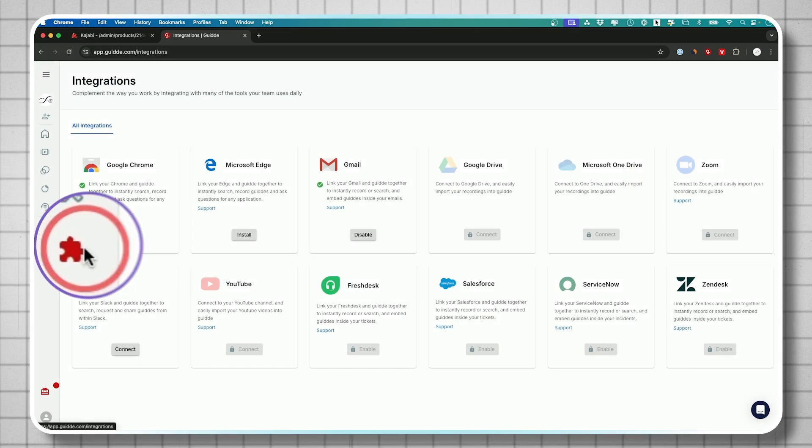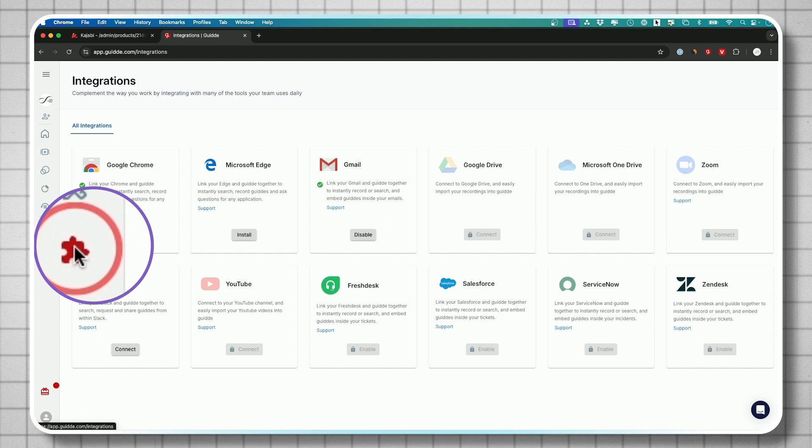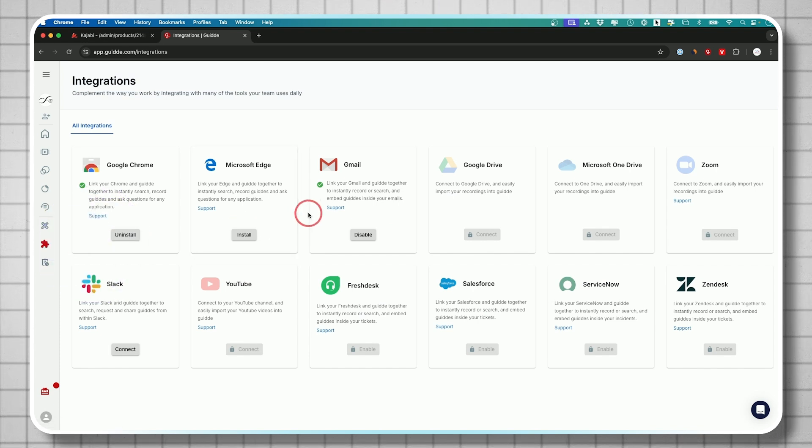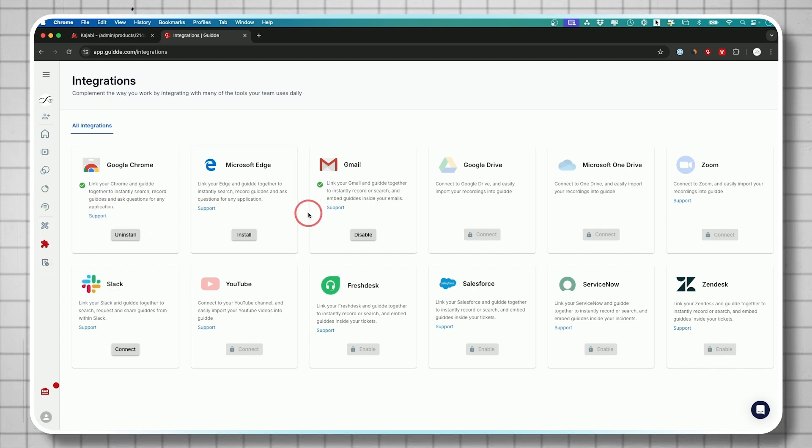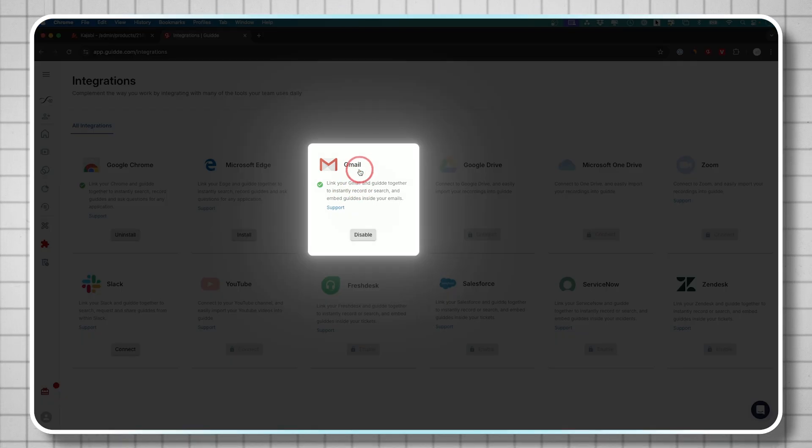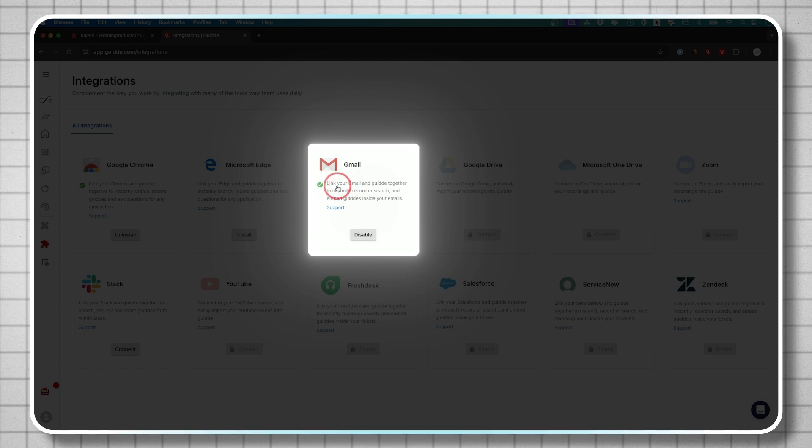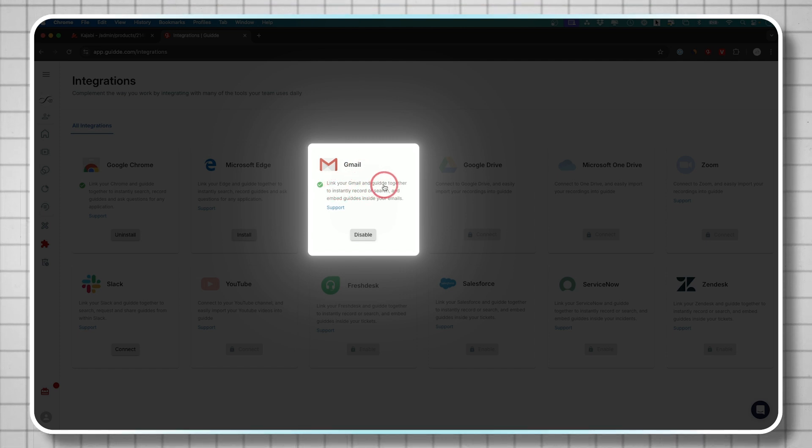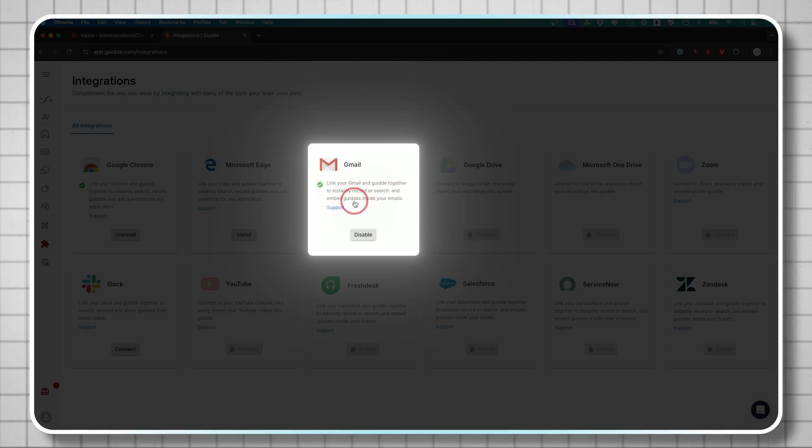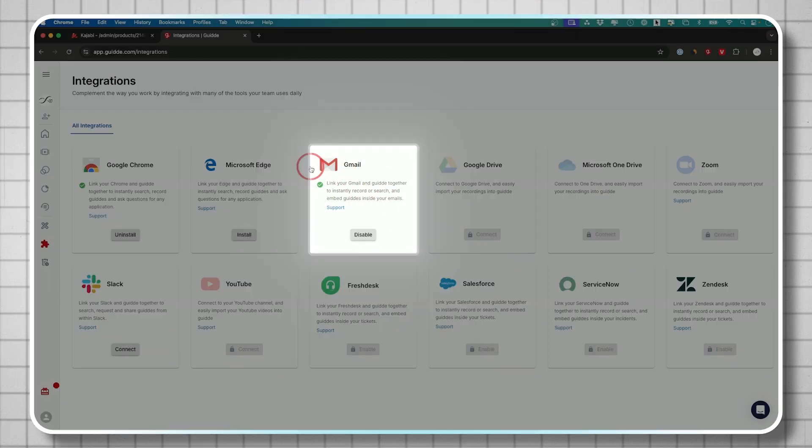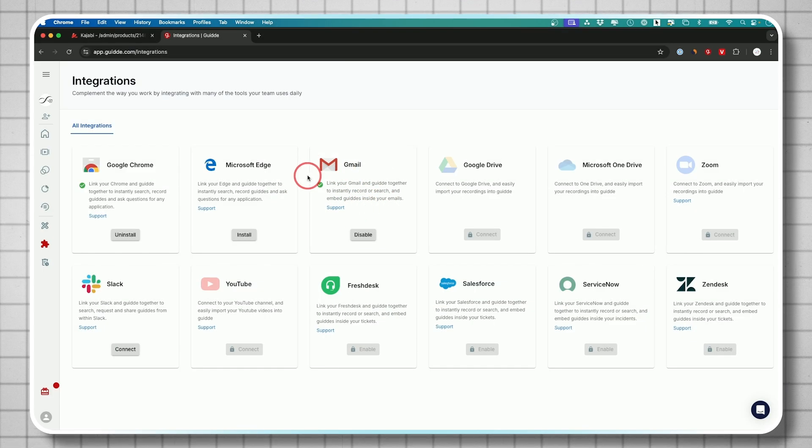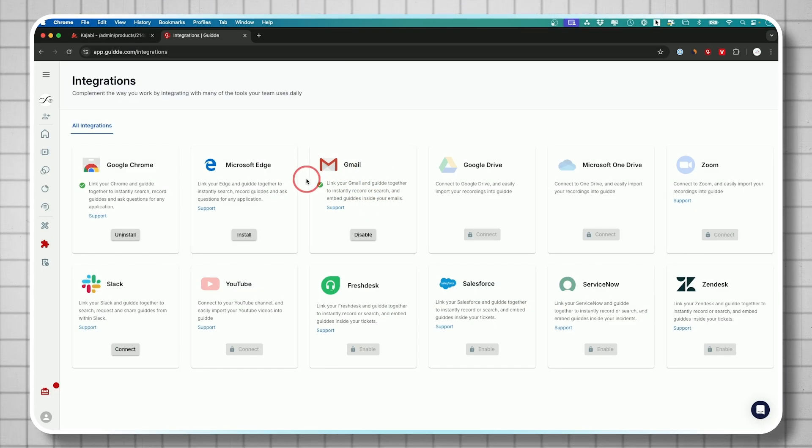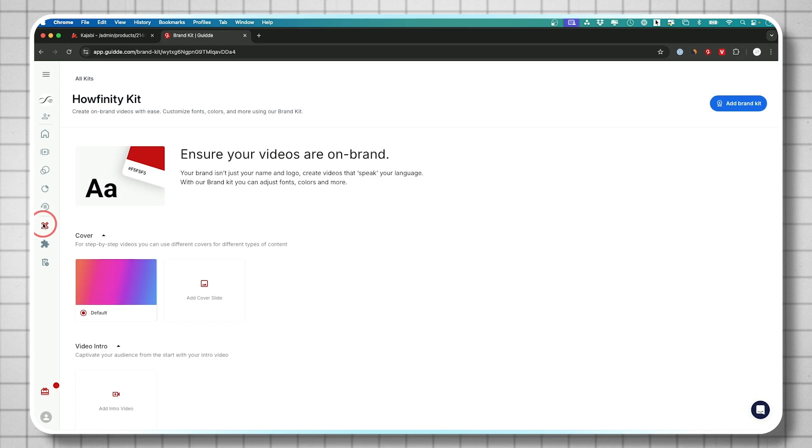You also have this integration tab on the left side and this could integrate with all kinds of different apps. One of my favorites is this Gmail integration where you could link your Gmail if you use Gmail for your email. And this lets you embed your guides inside of your emails with this integration, which is a really great way to share these.